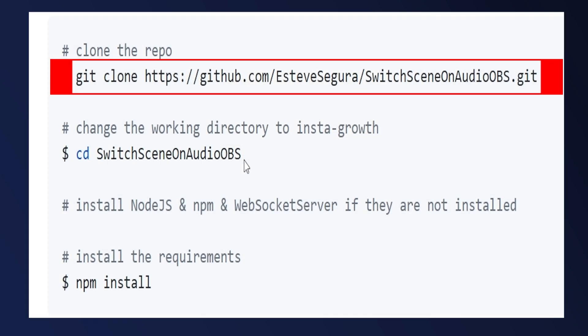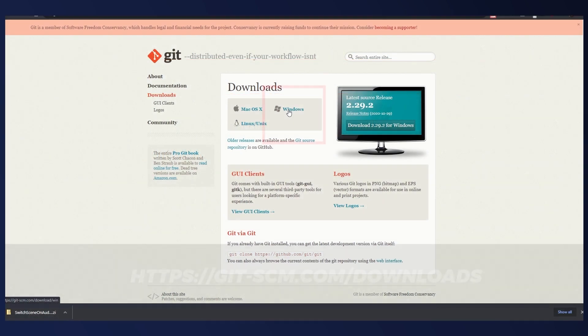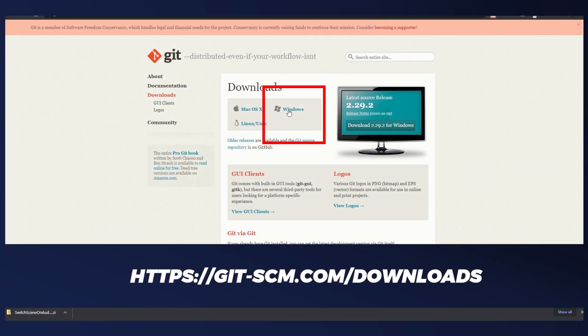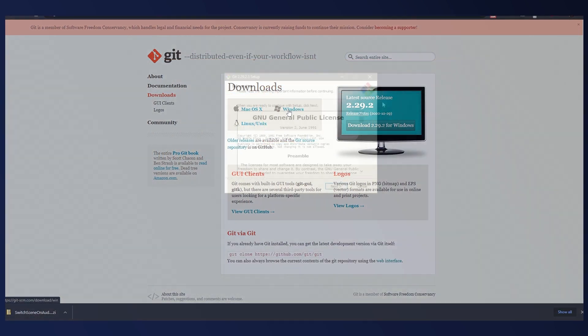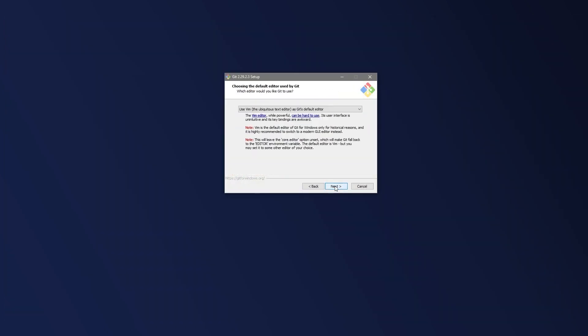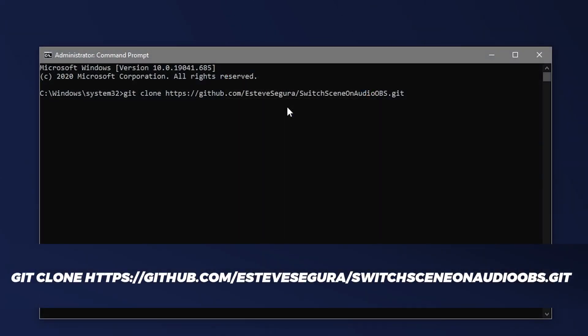The first command in Esteve Segura's instructions is to run a git clone command. So if you don't have git installed, head over to git-scm.com/downloads, then download and install the installation software for Windows. Now you'll be ready to make the magic happen — open a command prompt and clone Esteve Segura's repo with this command.